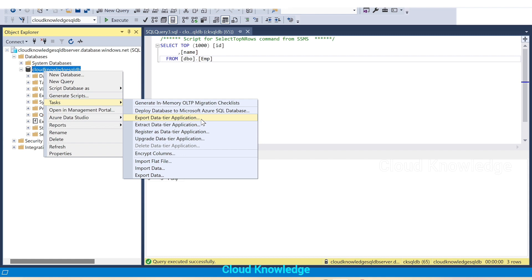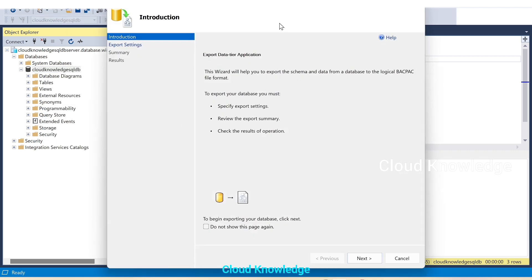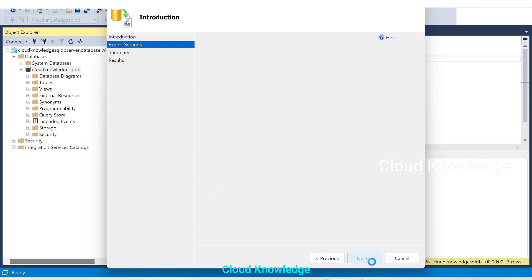Under the Tasks option you'll see the 'Export Data-tier Application' option. This wizard in SSMS has to be used for export of the SQL Database. Clicking on it opens a page which states: this wizard will help you export the schema and data from a database to the logical BACPAC file format. Click Next to proceed.